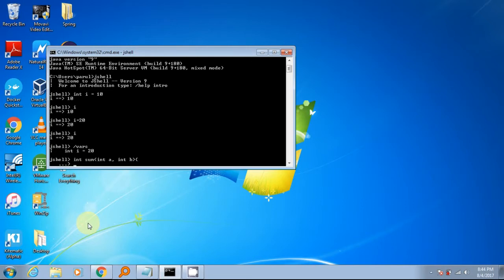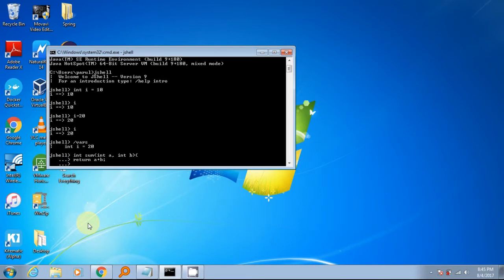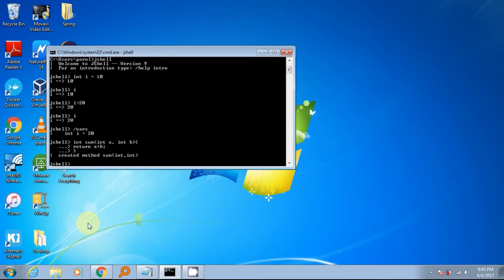Much like variables, methods are also straightforward. To create a method in JShell, define method with return type, method name, parameters and method body. Access modifiers are not required. To list all defined methods, use command slash methods.